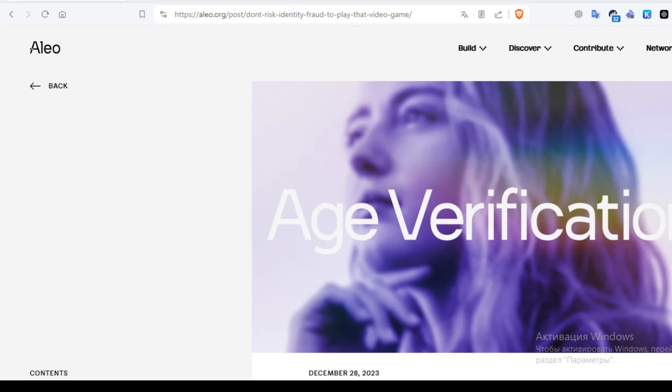Traditional methods of age verification can inadvertently expose additional personal data such as your full name, location, email and home address, increasing the likelihood of identity theft and unwanted data collection.